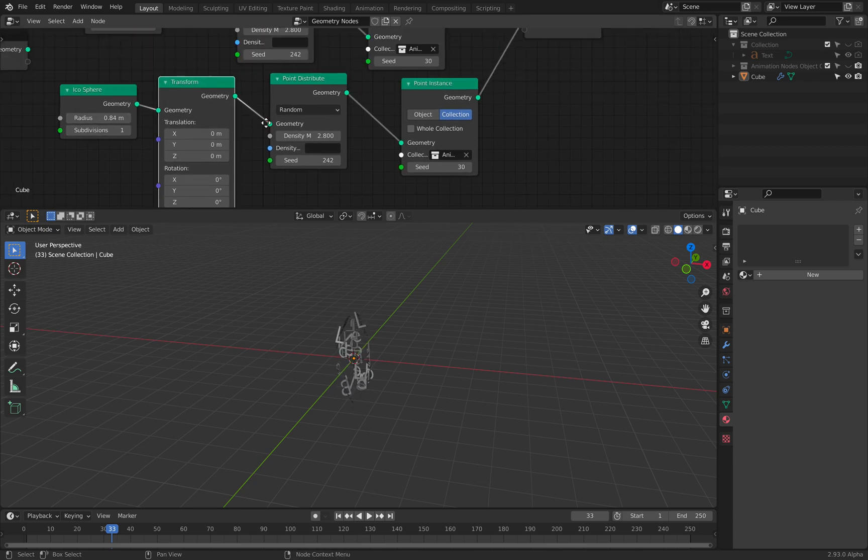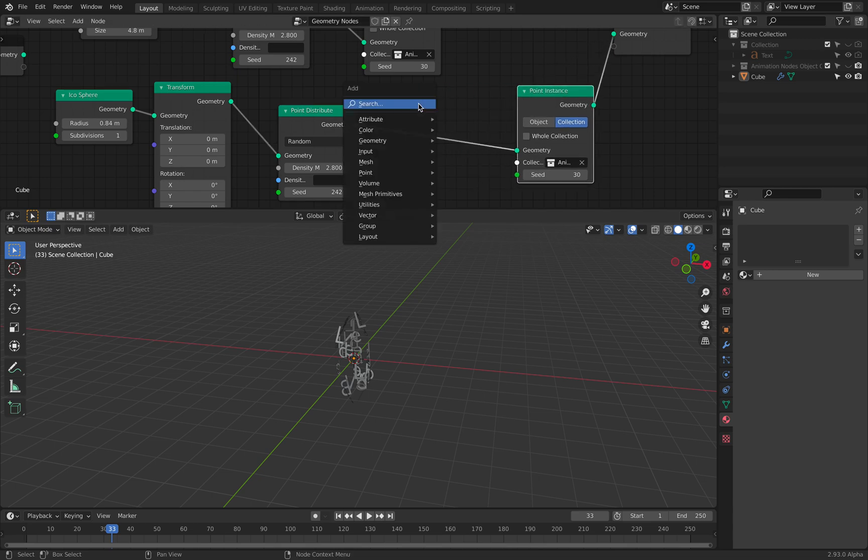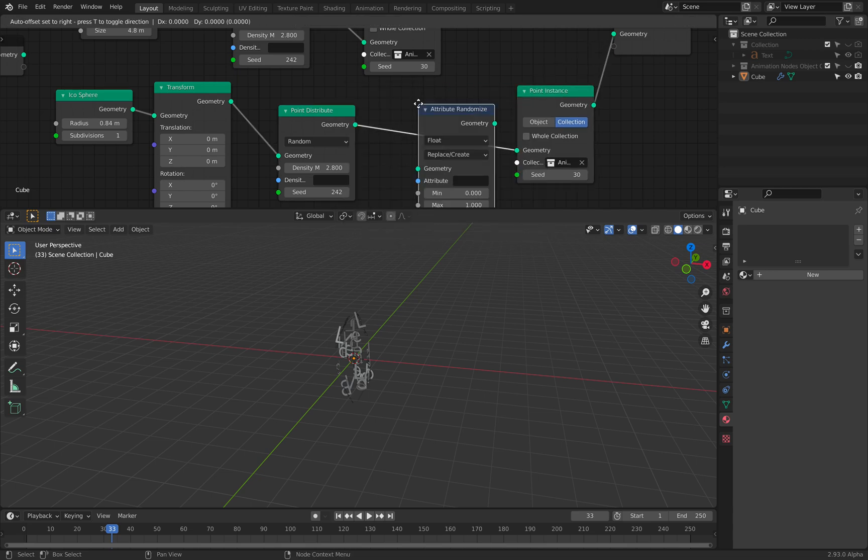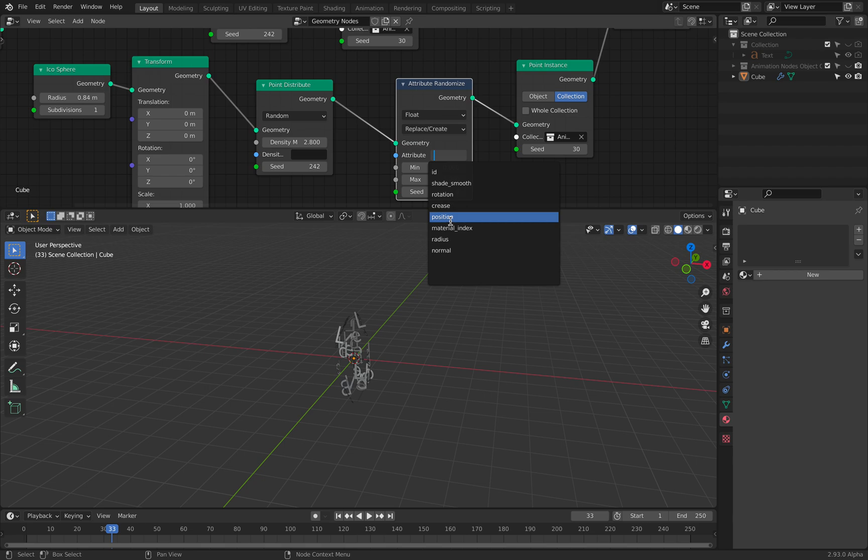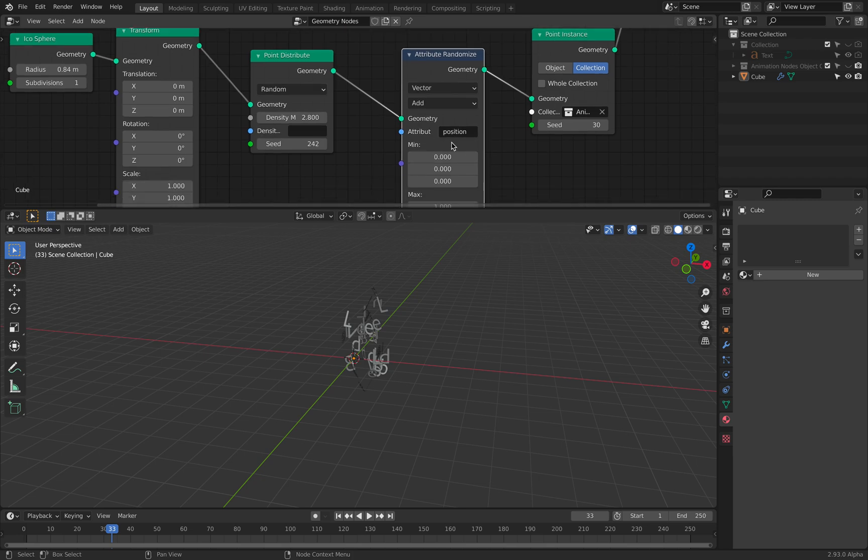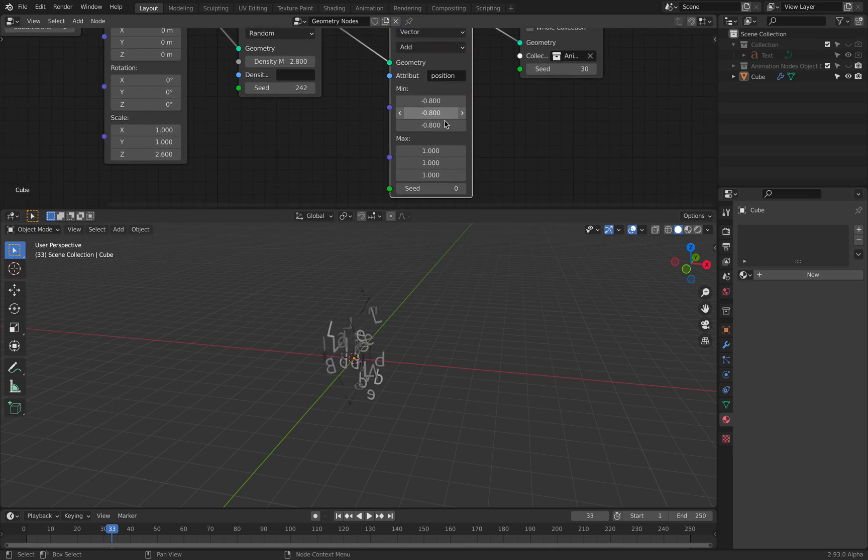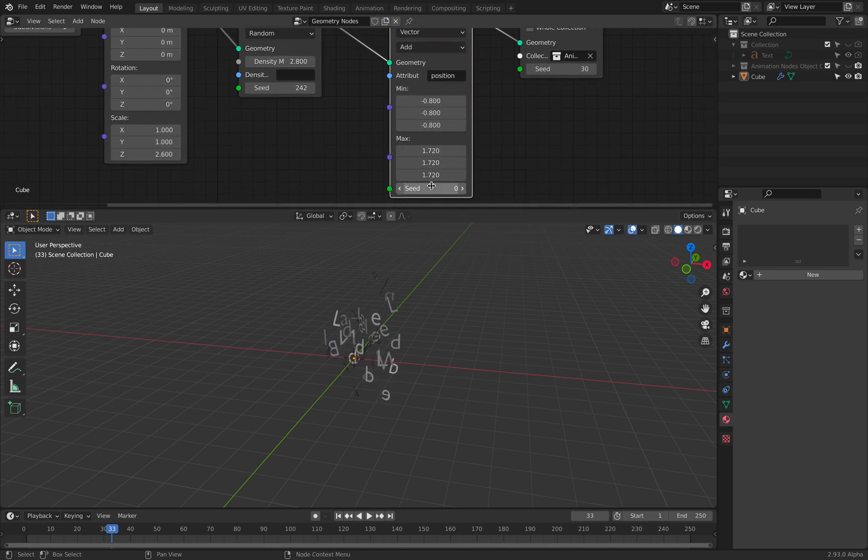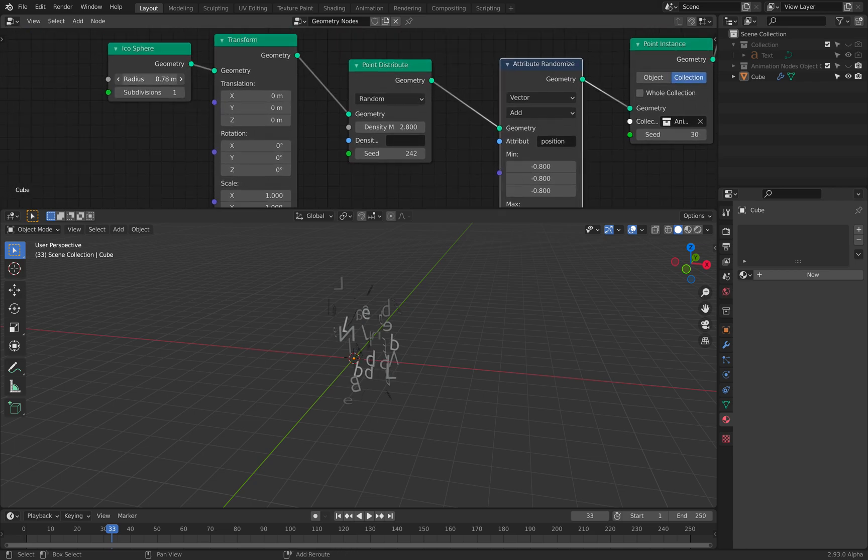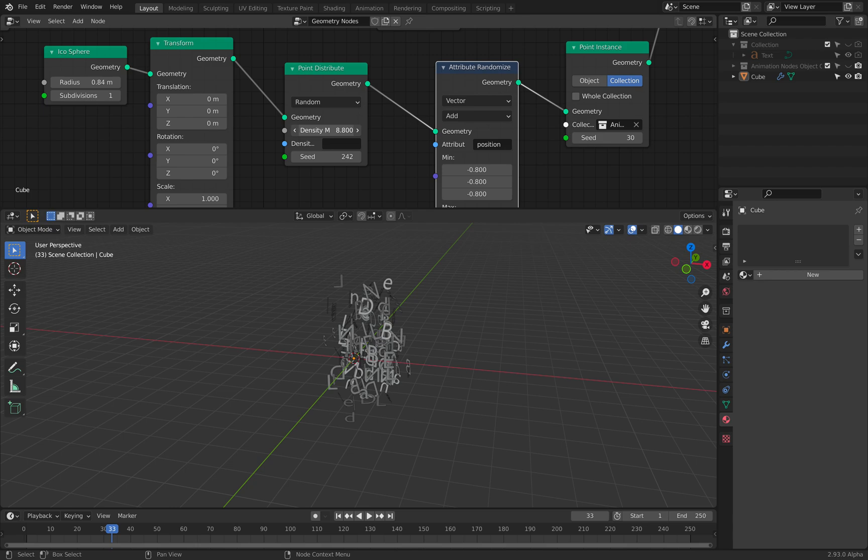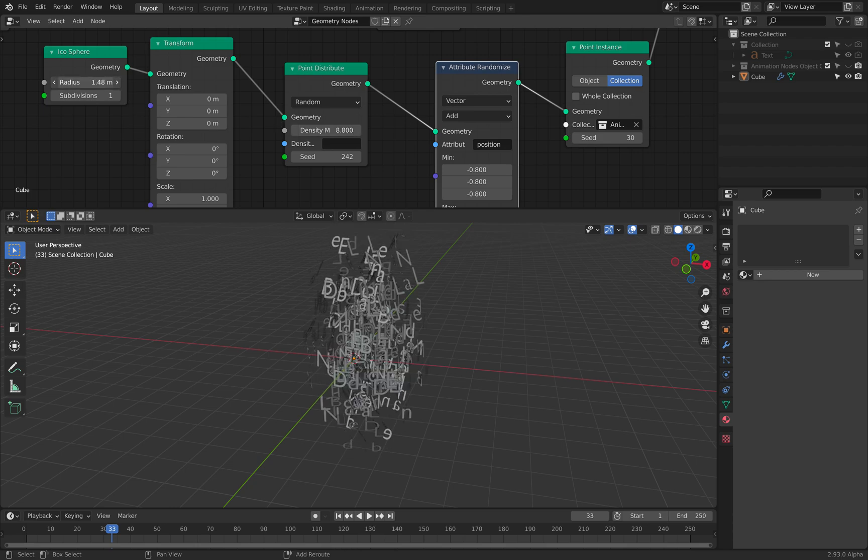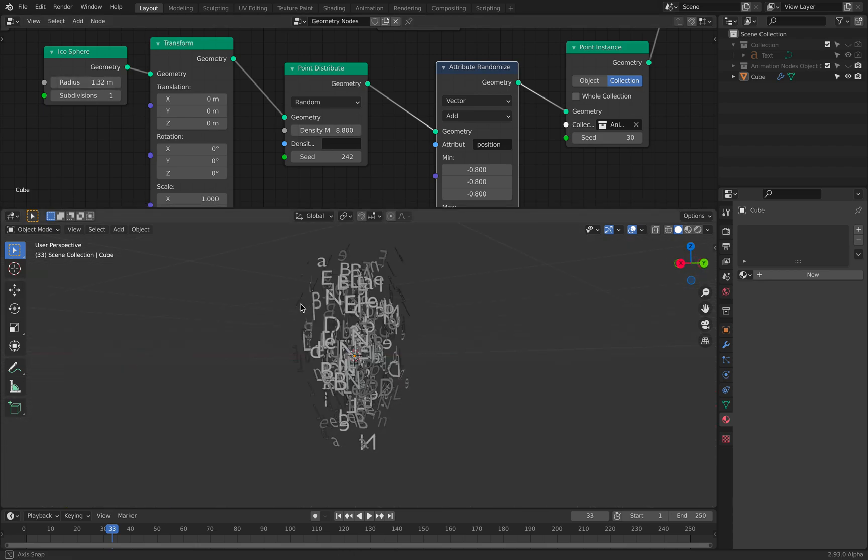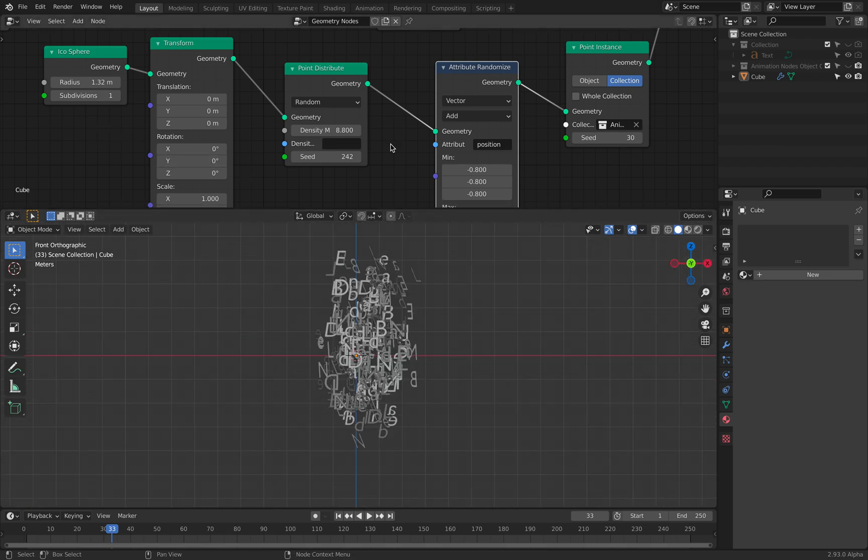We can randomize this further. Attribute randomize. Positions. Vector. Add. So that's pretty nice. Now starting to get a little bit more abstract.